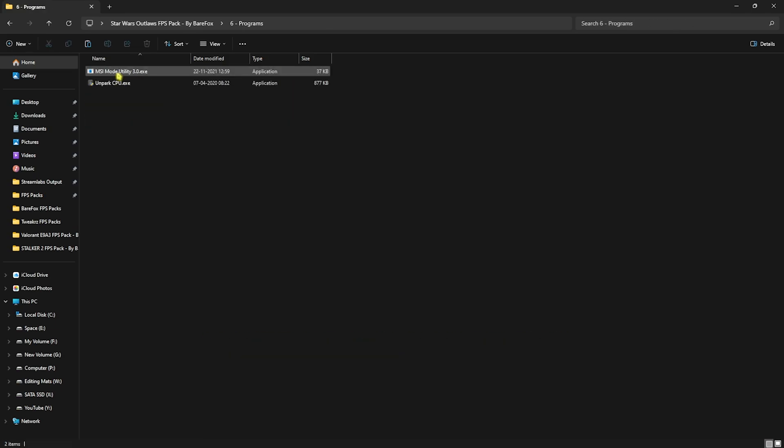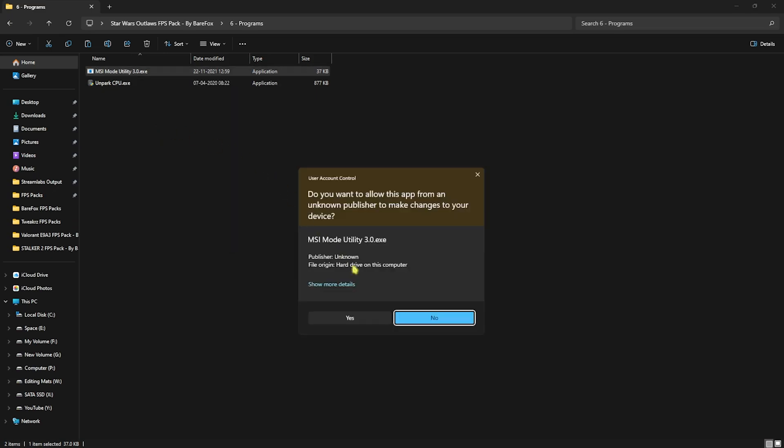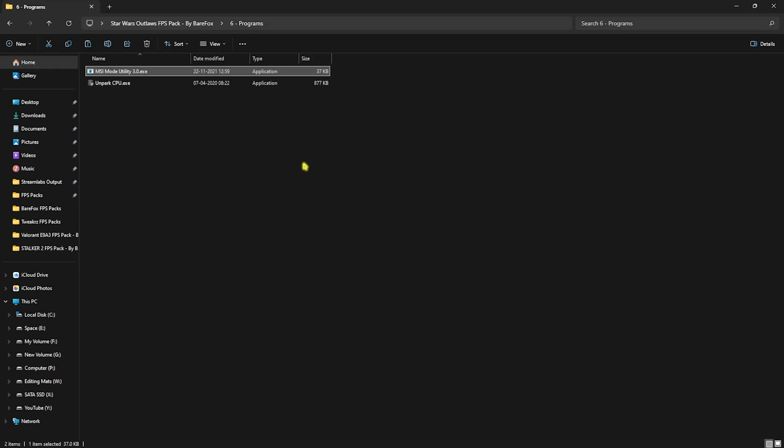Last is the useful programs, in which I have left MSI Mode Utility 3.0. Simply right-click and run this as administrator. This will open up this simple program where you have to locate your graphics card, click on the MSI button in front of it, and for the interrupt priority go with high. Click on apply and then close it. This will set up the interrupt priority for your graphics card.